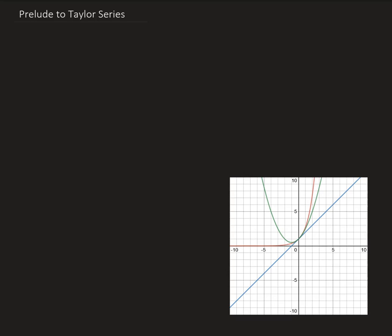In this video I'm going to talk about a prelude to the Taylor series. I want to give a little bit of background before actually proving the Taylor polynomials or Taylor series that we'll get to later. So let's suppose that we want to approximate a function using polynomials. In this case, let's consider e to the x as our function.